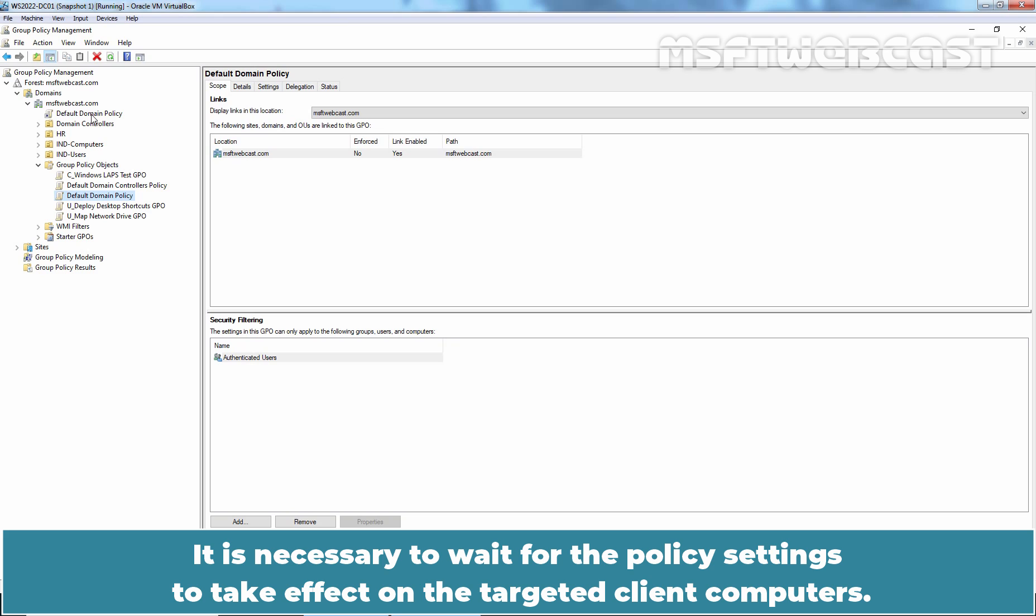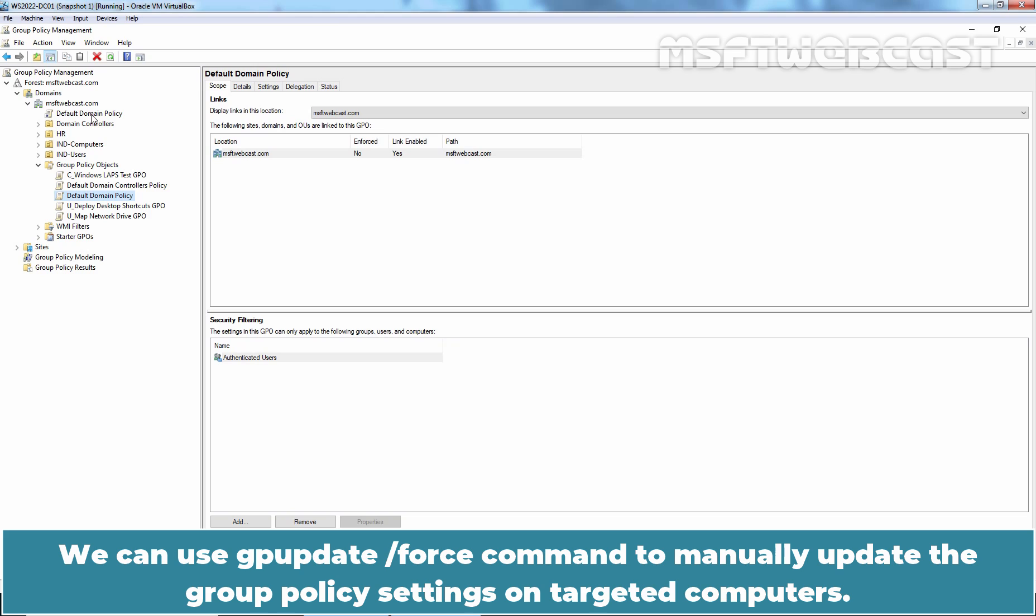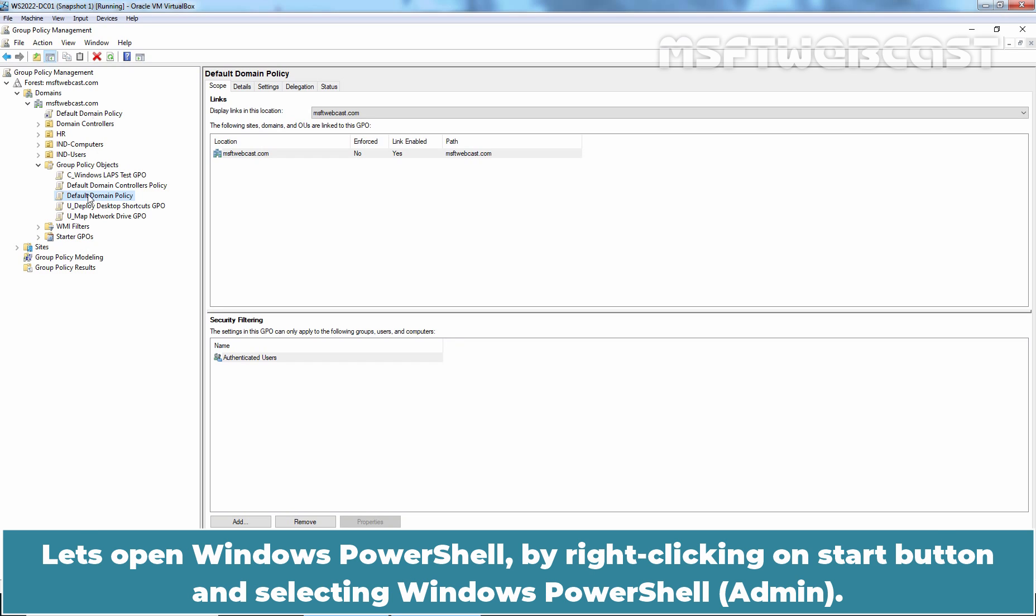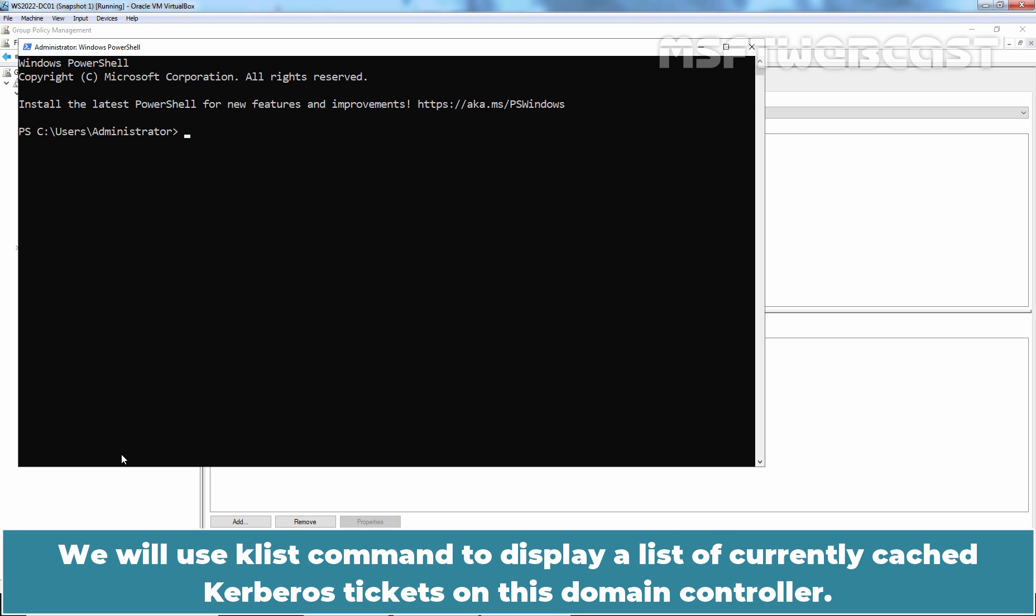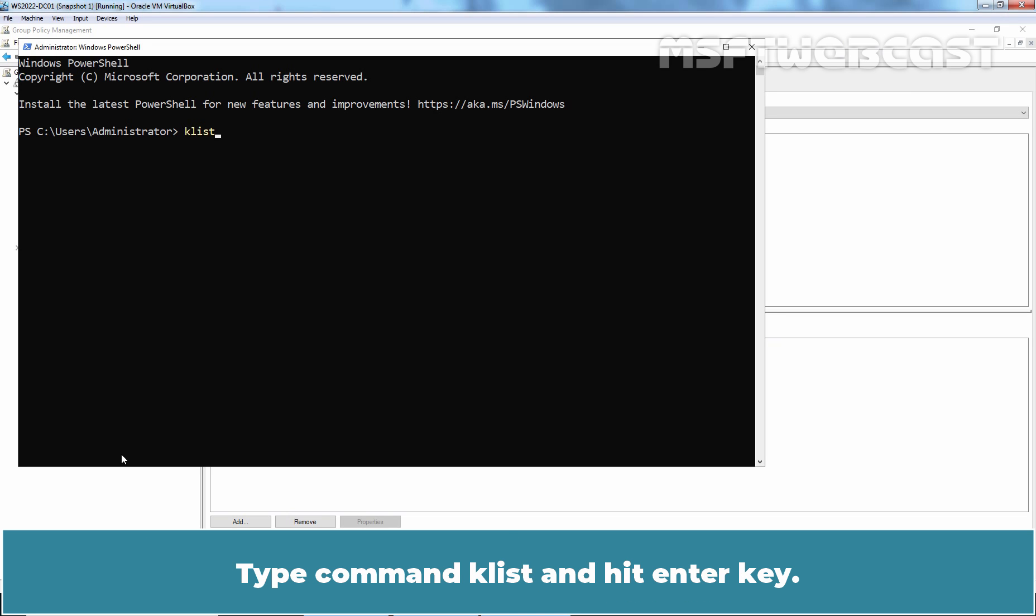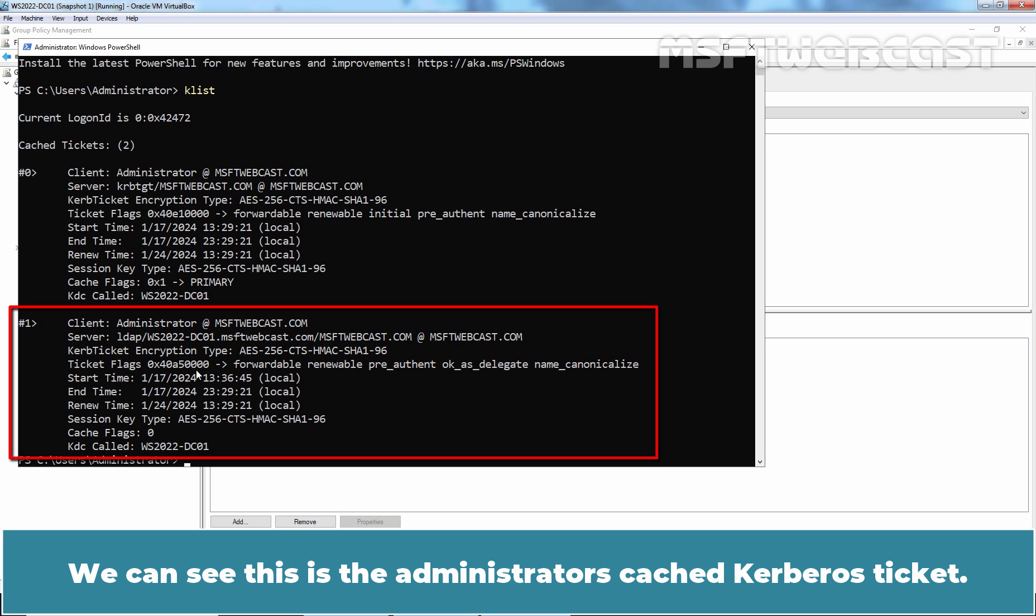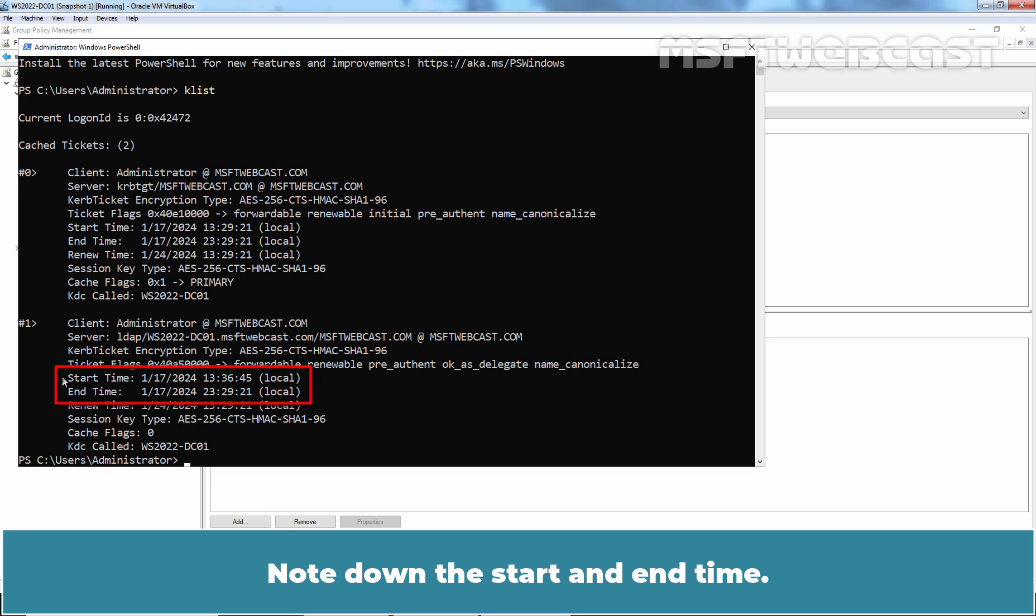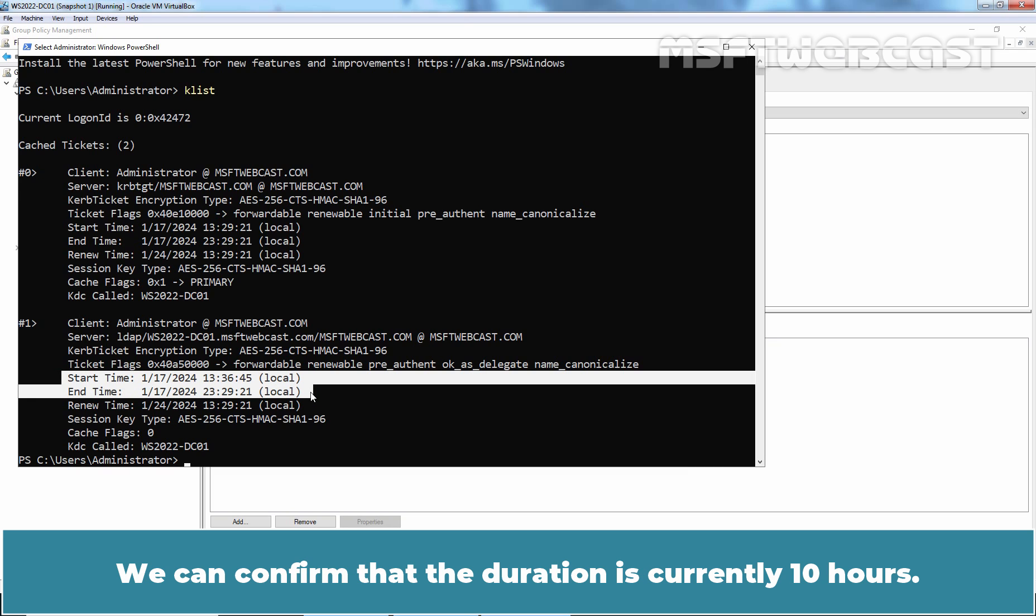It is necessary to wait for the policy settings to take effect on the targeted client computers. The default group policy refresh interval is 90 minutes. We can use gpupdate /force command to manually update the group policy settings on targeted computers. Let's open Windows PowerShell by right-clicking on Start button and selecting Windows PowerShell Admin. We will use klist command to display a list of currently cached Kerberos tickets on this domain controller. Type command klist and hit enter. Here we can see we have two cached tickets on our domain controller. We can see this is the administrator's cached Kerberos ticket. Note down the start and end time. We can confirm that the duration is currently 10 hours.